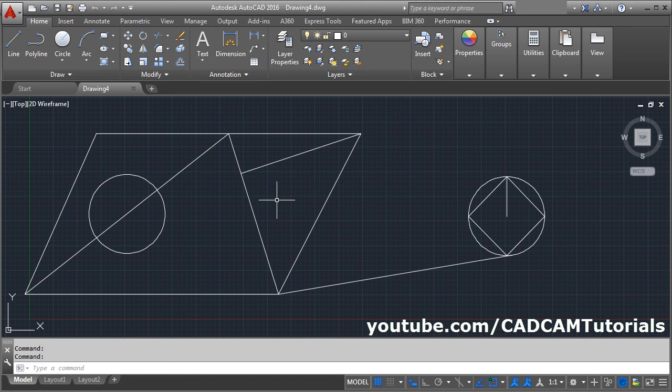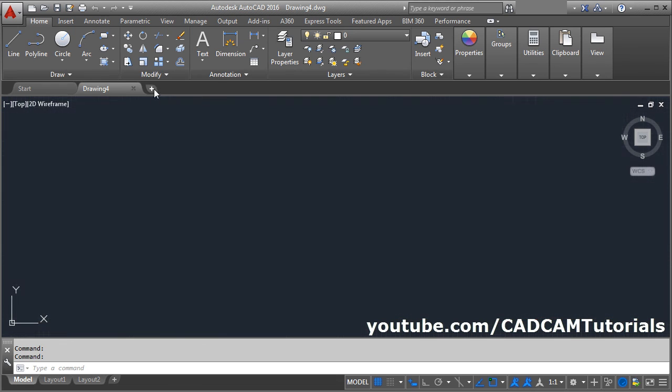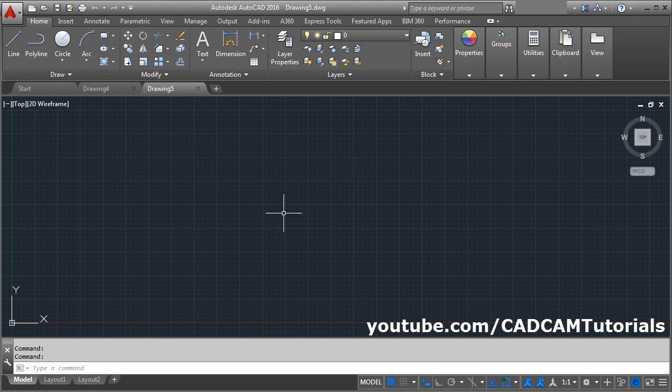You can also start a new drawing by clicking on the plus sign — it will start a new drawing automatically. That's all. Thanks for watching.